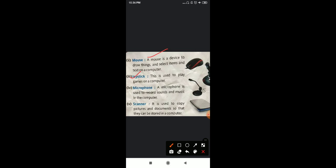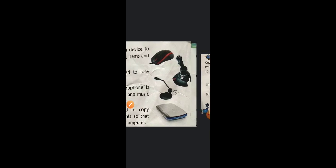Now number three, joystick. So as you can see in your book, a picture of joystick is given here. Joystick is also an input device and it is used to play games. For example, if you want to play car racing on your computer and you connect the joystick, if you move the joystick to the right hand side, your car will move to the right hand side. If you move it to the left, your car will move to the left. So joystick is an input device used to play games.